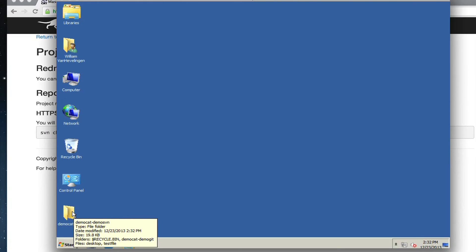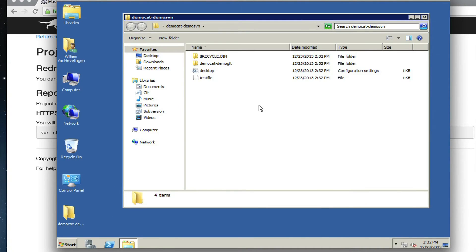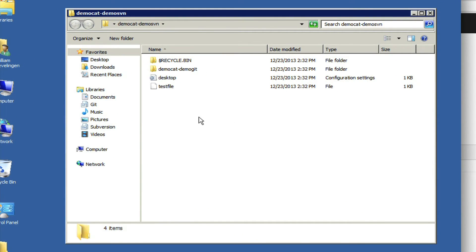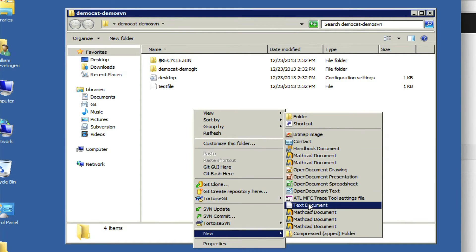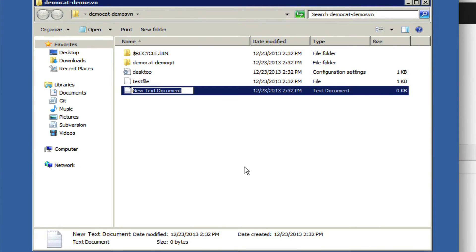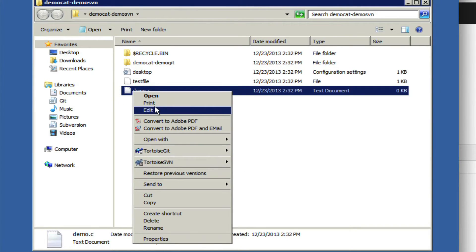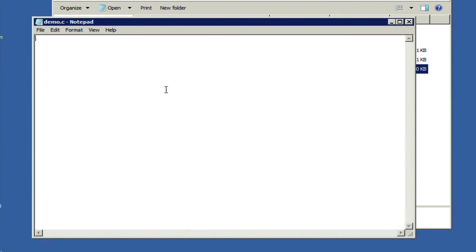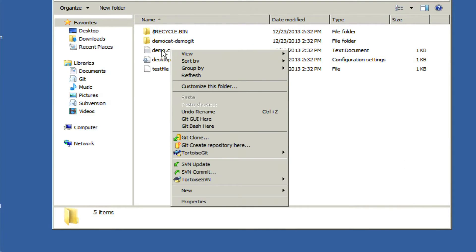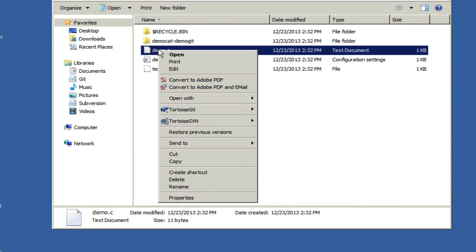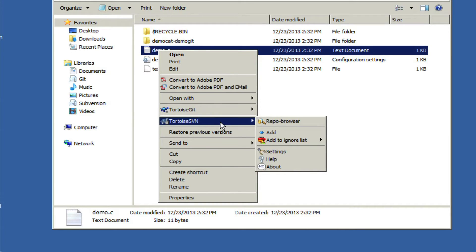We now have a folder on our desktop called demoSVN. We're going to add a new file — a text document — and we're going to call it demo.c. We're going to edit it in the file and add some comments, then save and quit. Once the file has been added, you can right-click on it, go to the TortoiseSVN menu, and then add it.